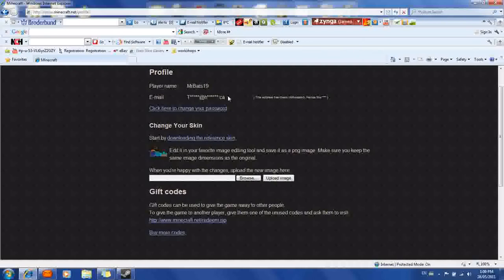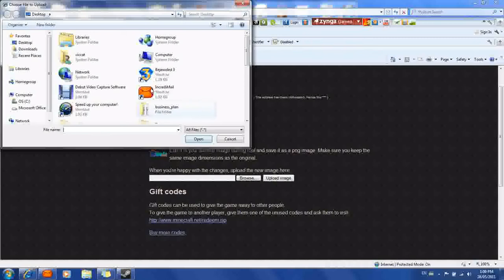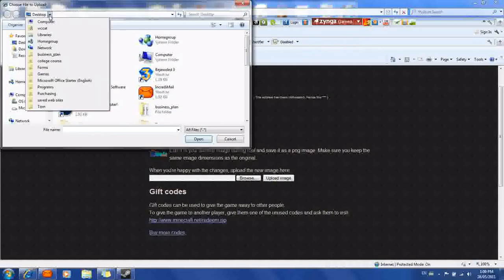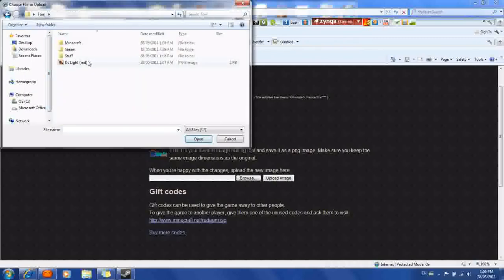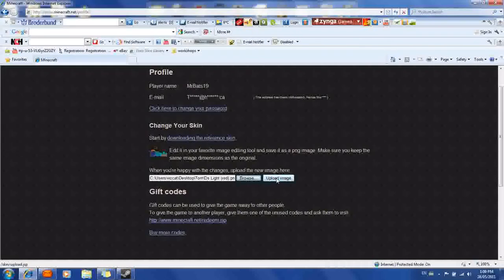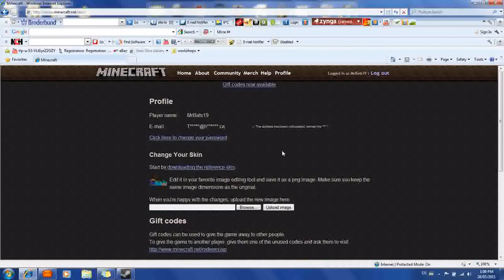Now it says Browse. You're going to want to go down to whatever folder you saved it in — just like red. Click Open. Now you're going to want to press Upload Image. Once the words are there, then you have it.